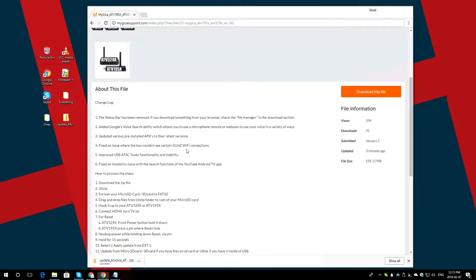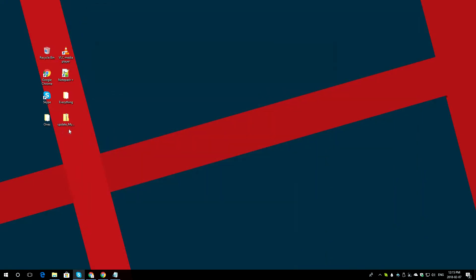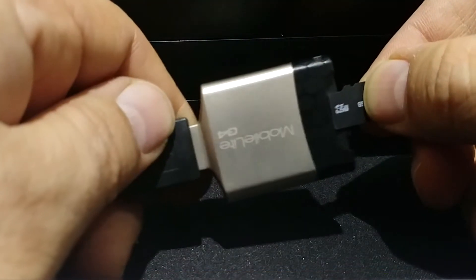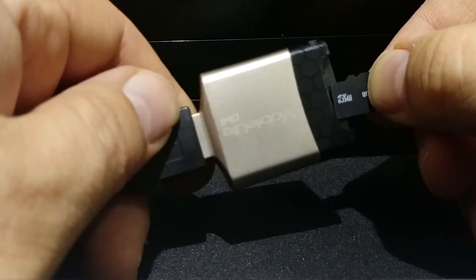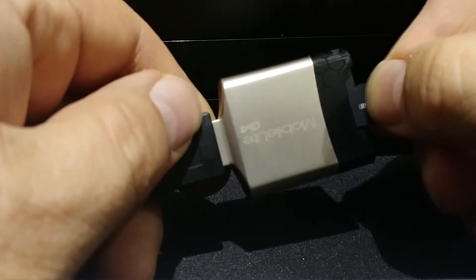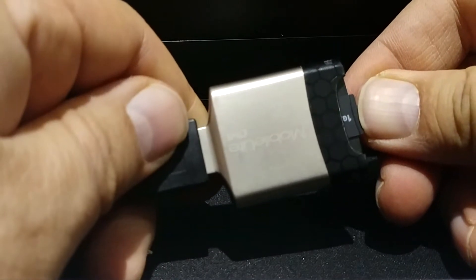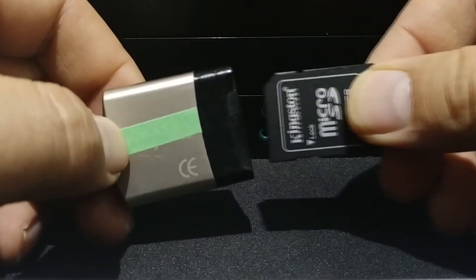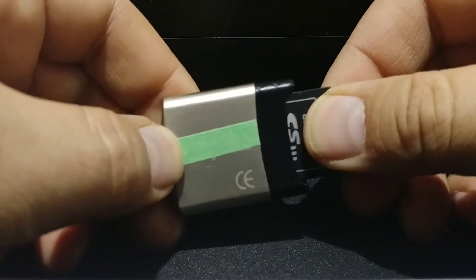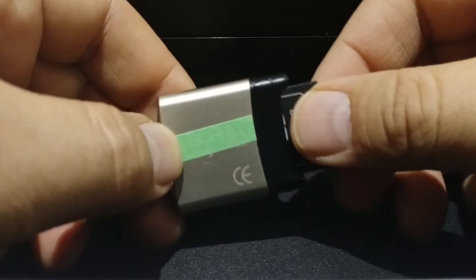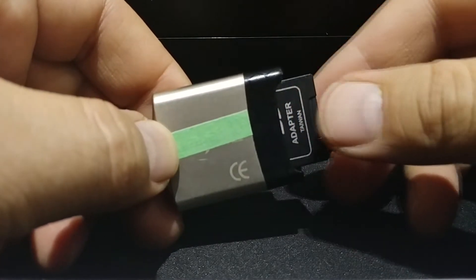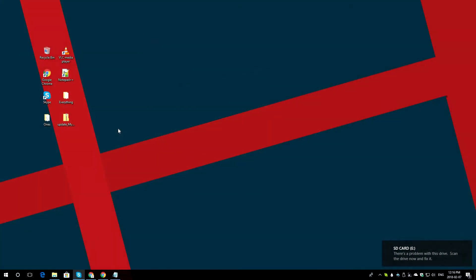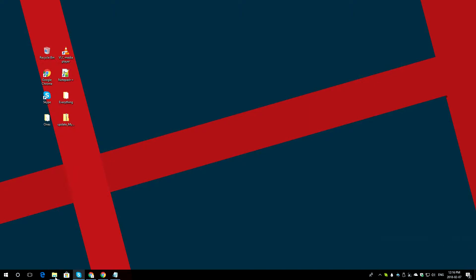Once that is done, minimize the page, and then go ahead and grab your microSD, in this case for the ATV195X. Hook it up to your card reader, and if you have the ATV329X, connect your SD card to your card reader. You will hear and see that your microSD or SD card is connected to your computer.